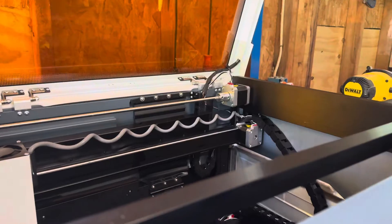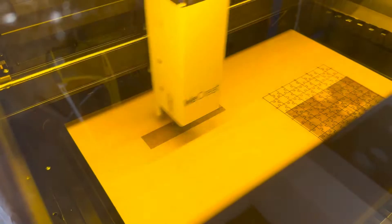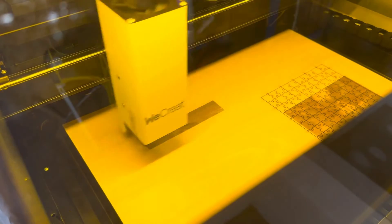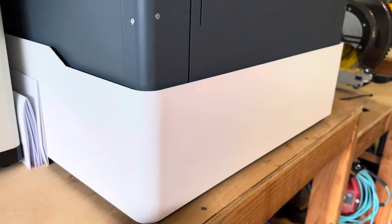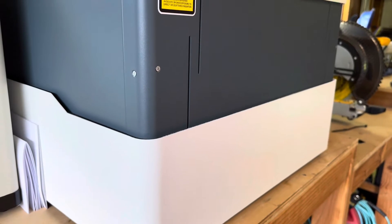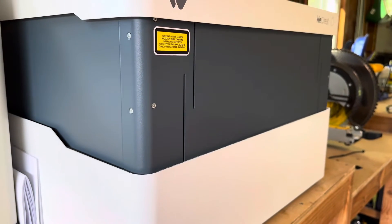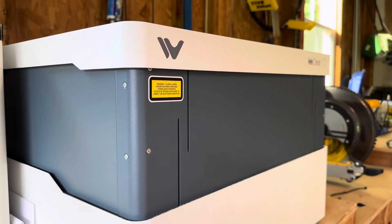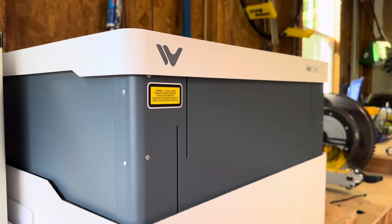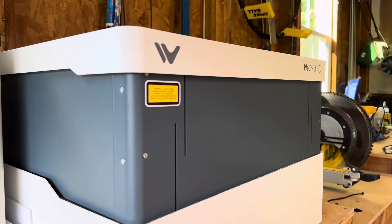On WeCreate's website, there are two different options for laser power, a 20 watt and a 40 watt system. The one I received is 20 watts. Let's get into the specifications of this machine.